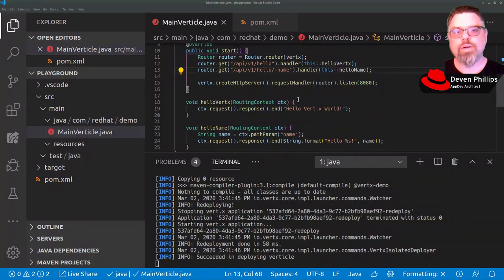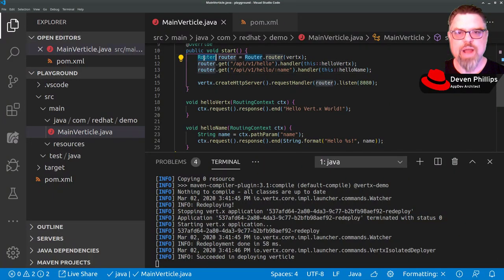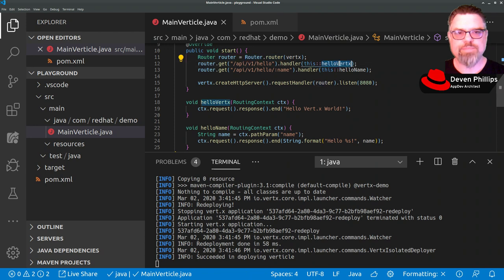In our last segment, we showed how we could use the VerdX router as well as method references to make our VerdX web application code more readable.